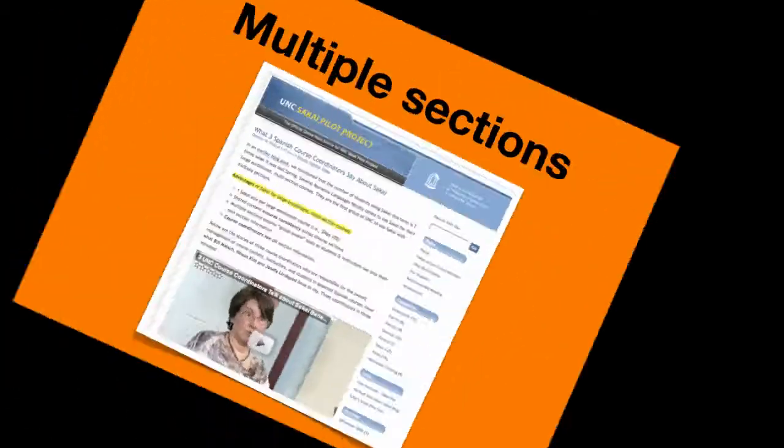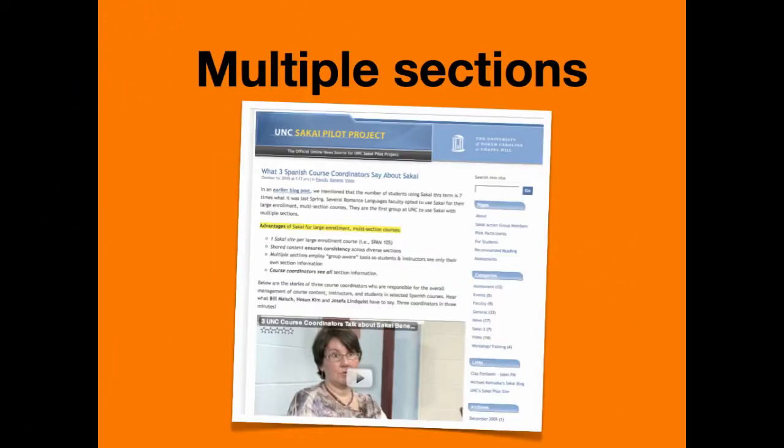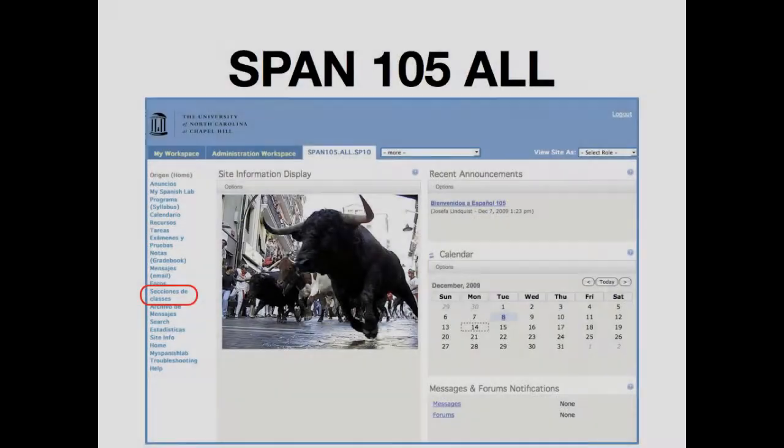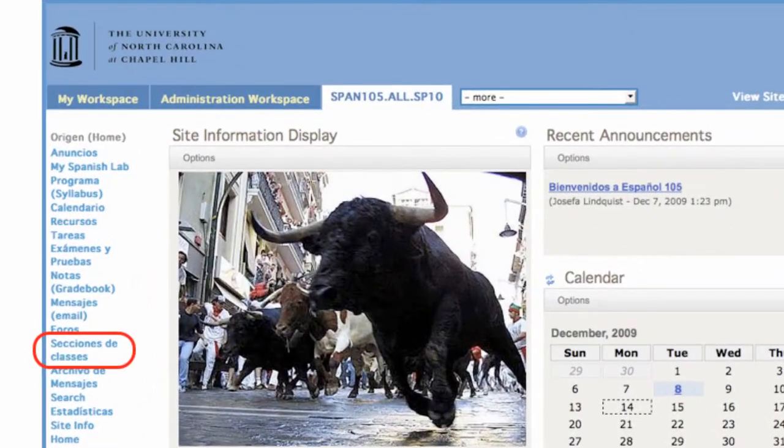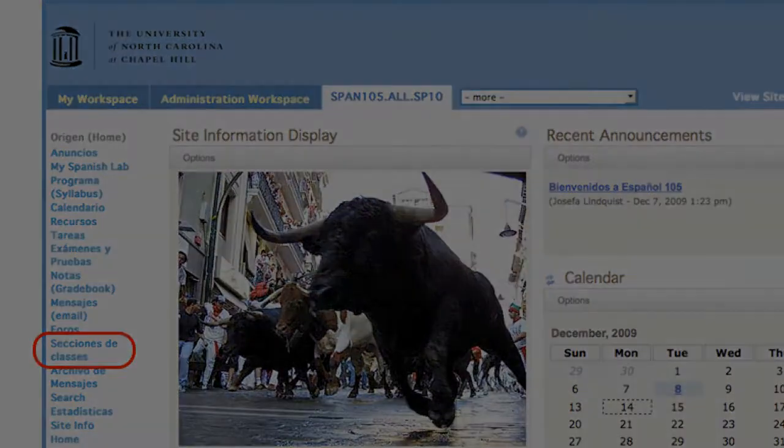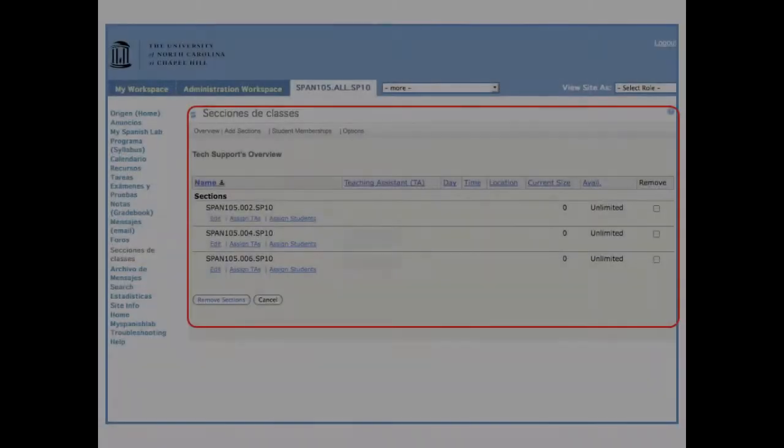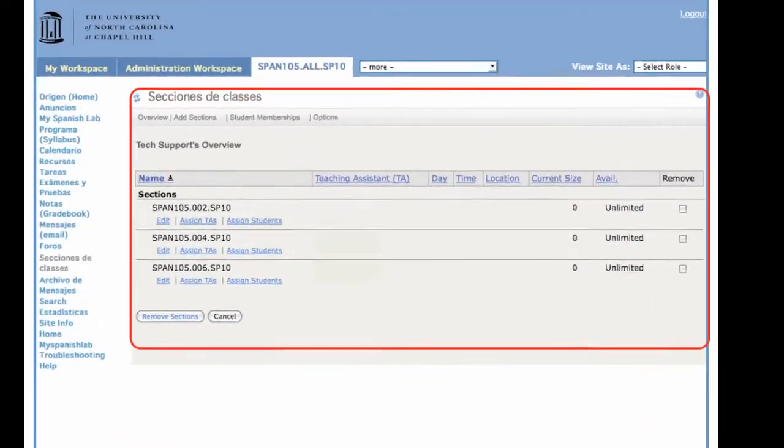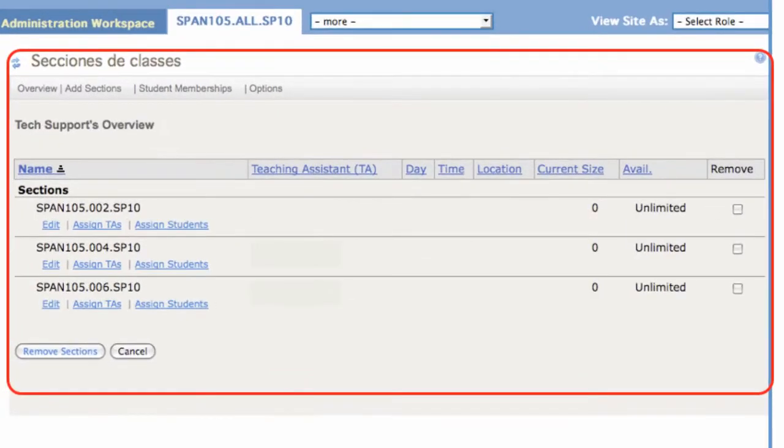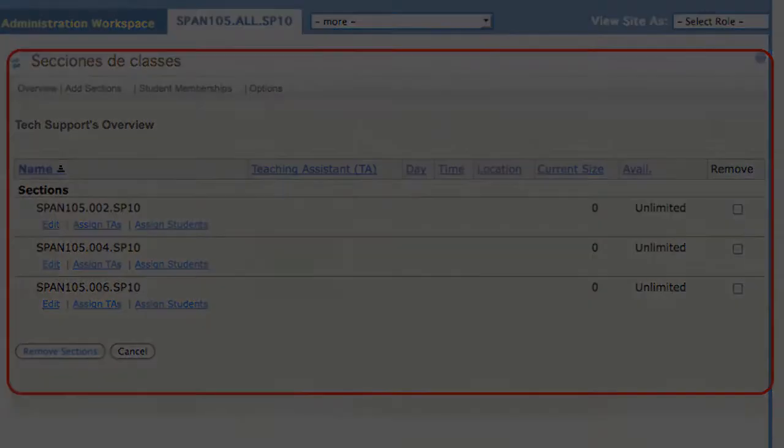Let's look at multiple sections, in particular Spanish 105. This is the Sections tool. When this tool is enabled, you'll see a screen that looks like this. Information in Sections is automatically fed from data that comes from the registrar.